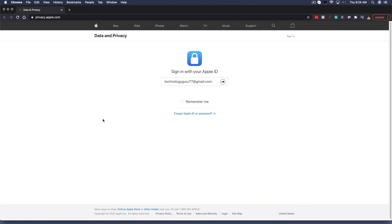Hello, and welcome back to another tutorial video. Dusty here, and I'm going to be showing you today how you can transfer your photos from iCloud to Google Photos.